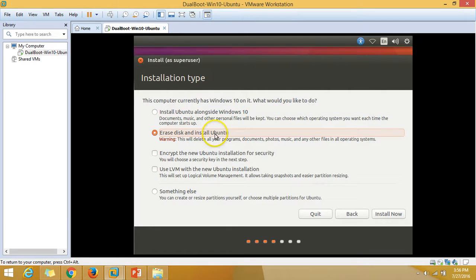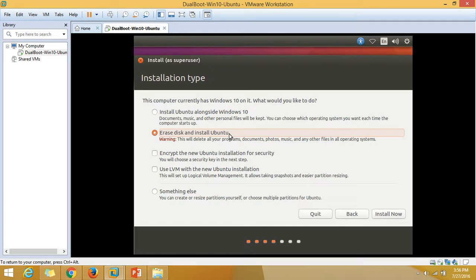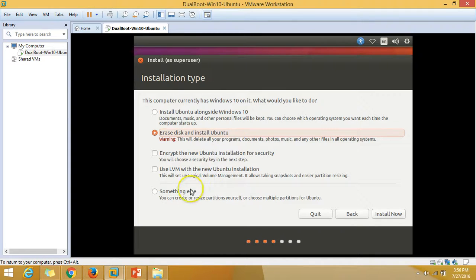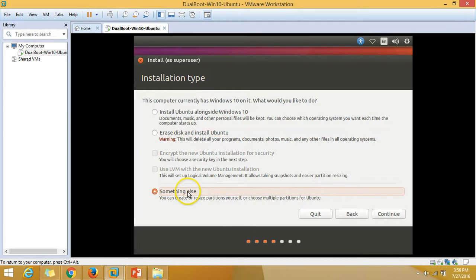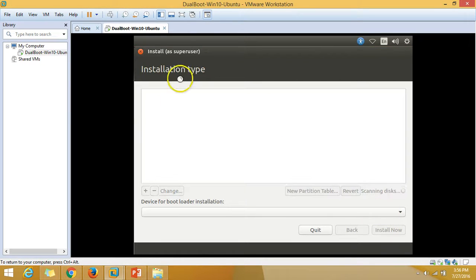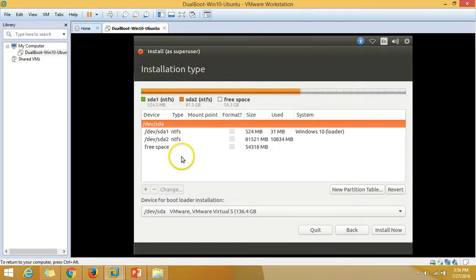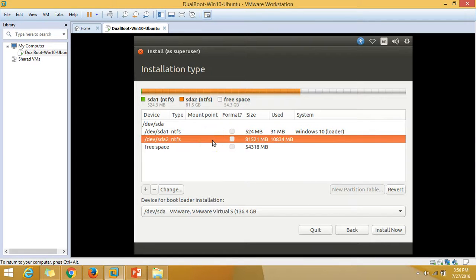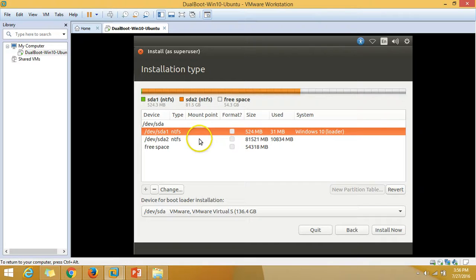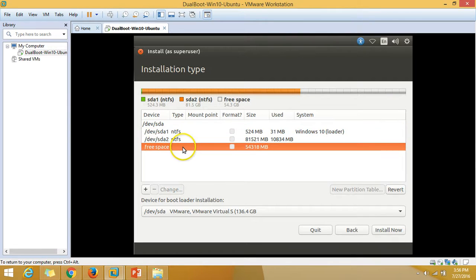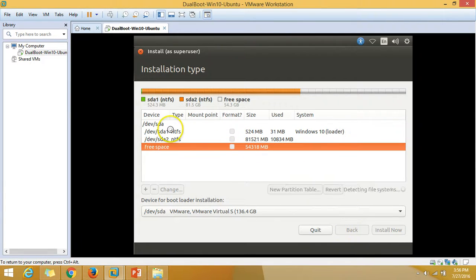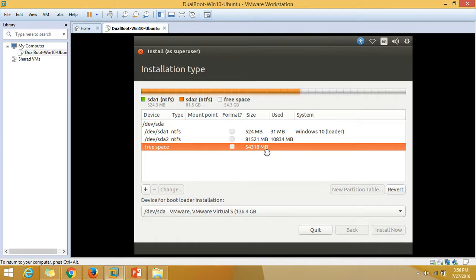The second option will delete all the partitions from your hard disk and give you a fresh hard disk. We have something else which shows you the partitions that are right now on your hard disk. I'm going to use the first option which is install Ubuntu alongside Windows 10.